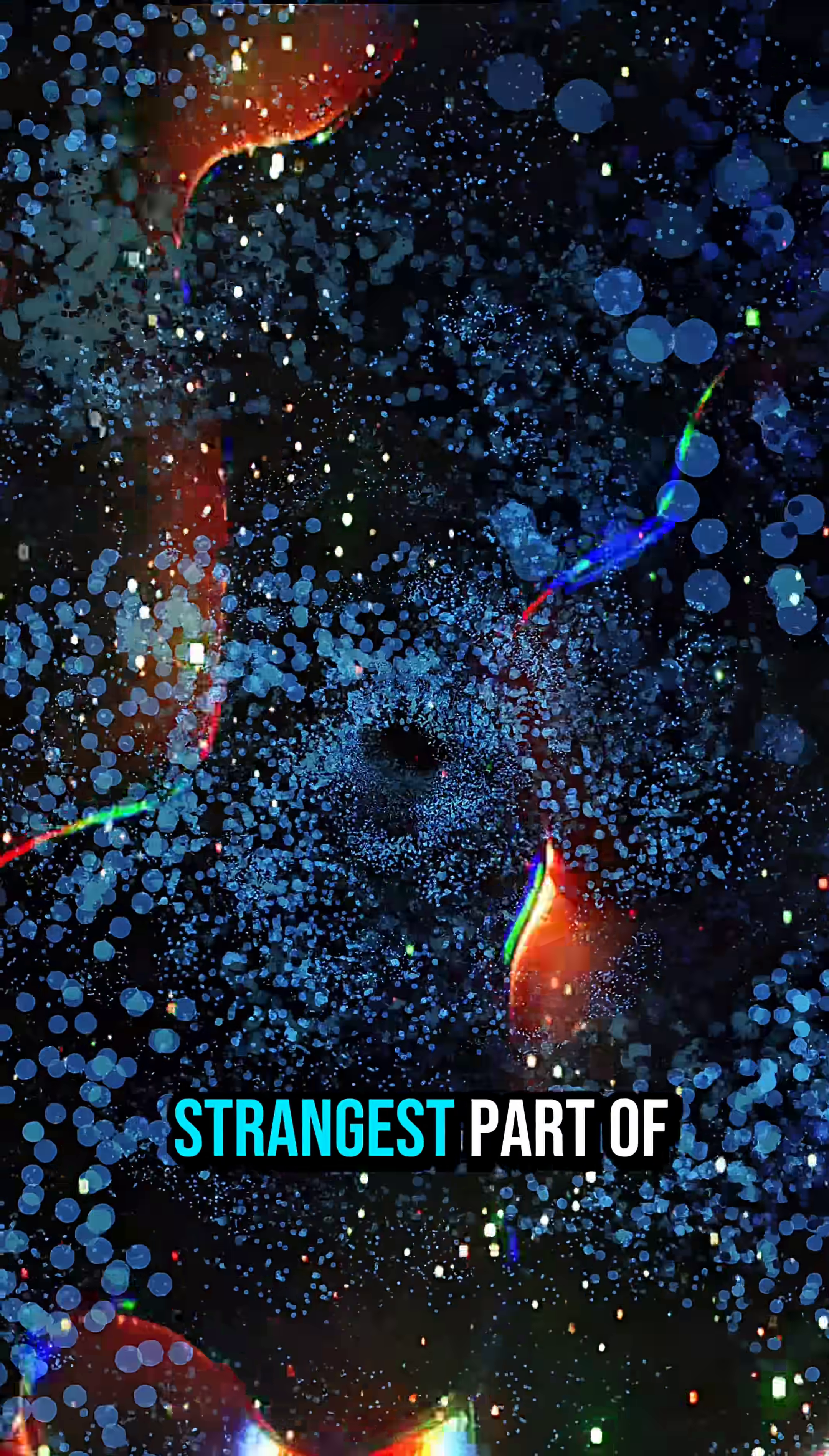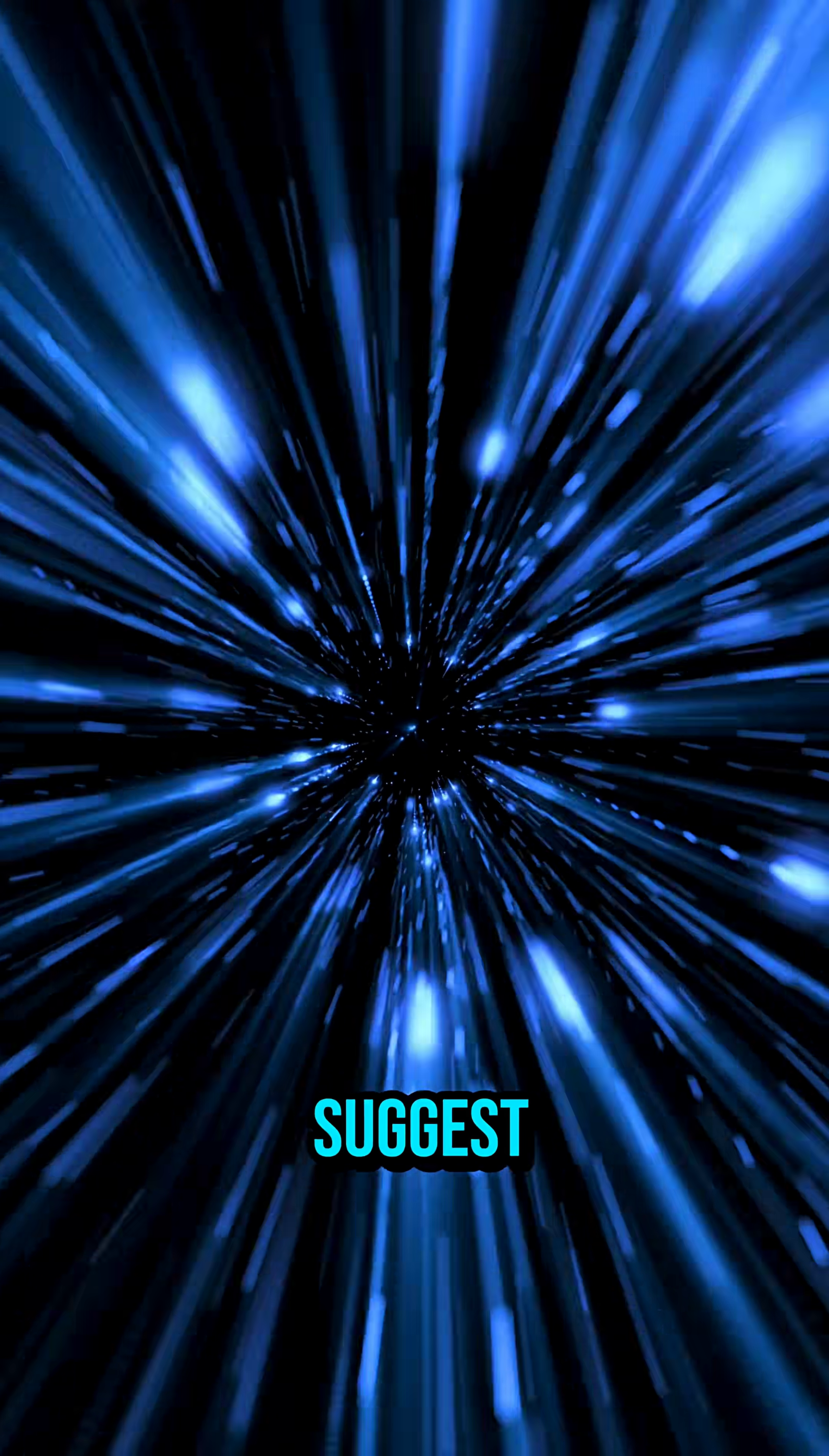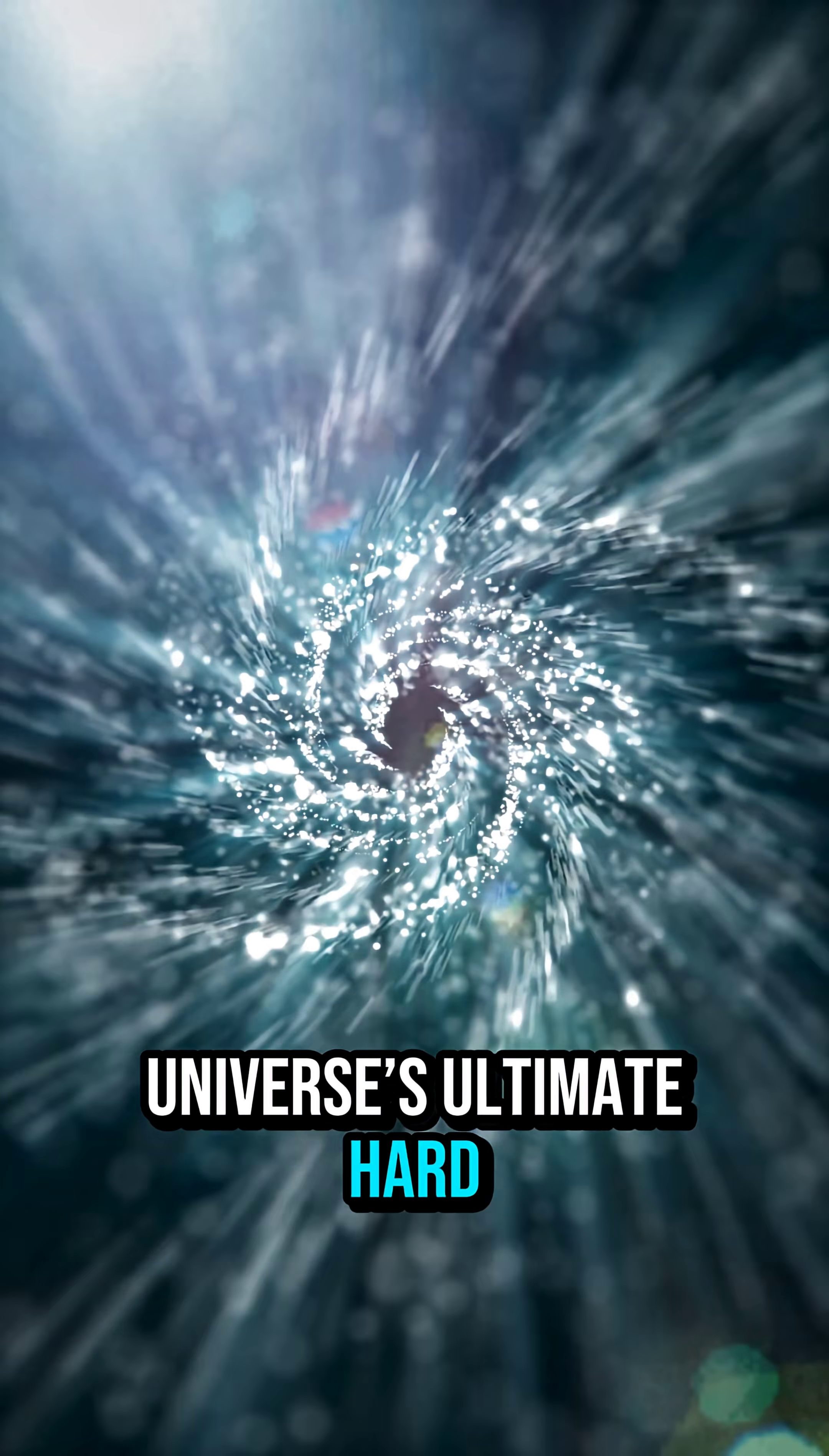And here's the strangest part of all. Black holes may not destroy information. They might store it. Encode it. Some theories even suggest that the surface of a black hole could contain the blueprint of everything it devours. Meaning a black hole might be the universe's ultimate hard drive.